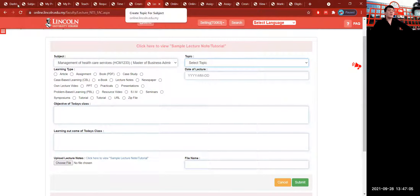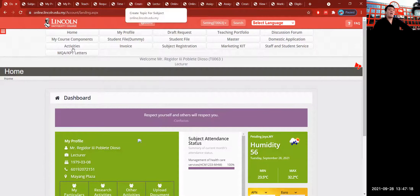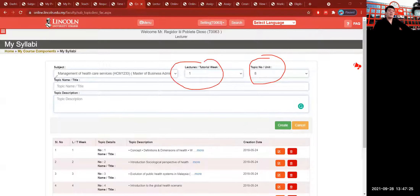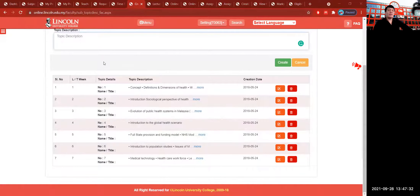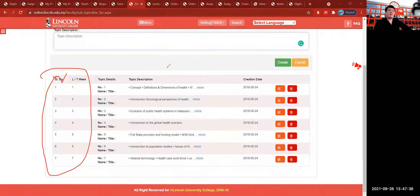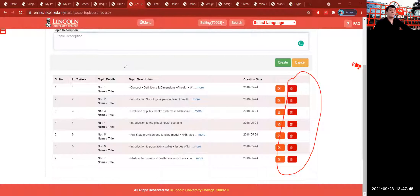Before we can create a lecture note, we must go to My Syllabi. The My Syllabi icon is found in the dashboard under My Course Component. We need to go through My Syllabi to create the topic number, the lecture, the topic name, and the topic description, which are all found in your curriculum. The topic list here starts at topic eight because topics up to seven already exist, and to start from number one you would need to delete the existing topic details for Management of Healthcare Services.